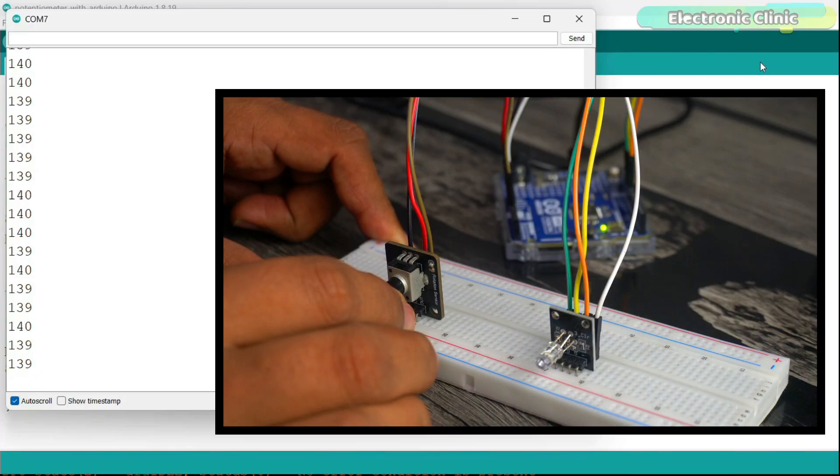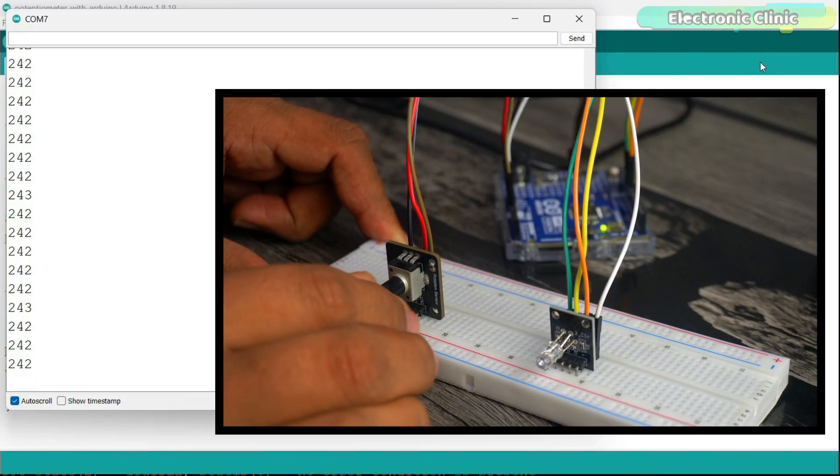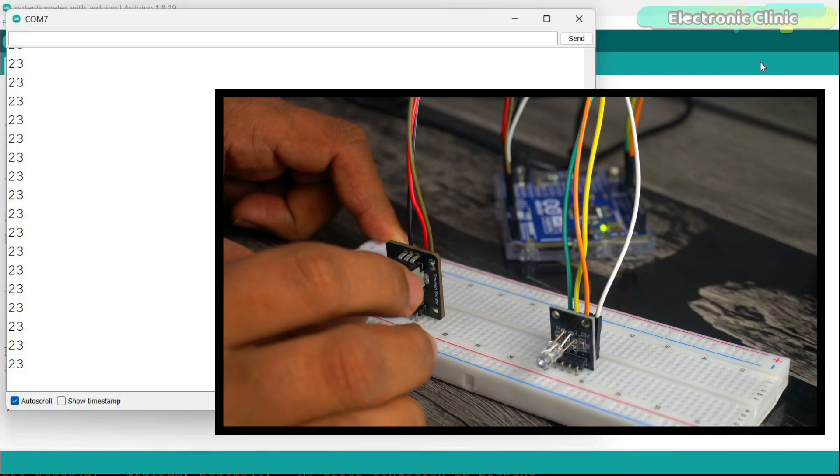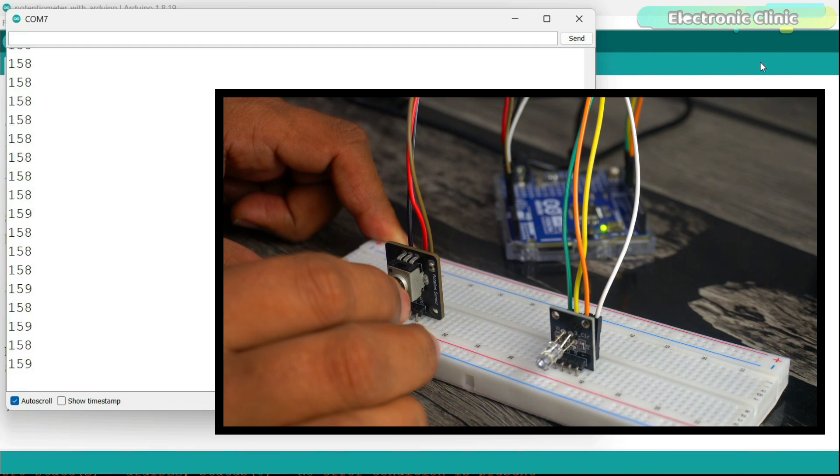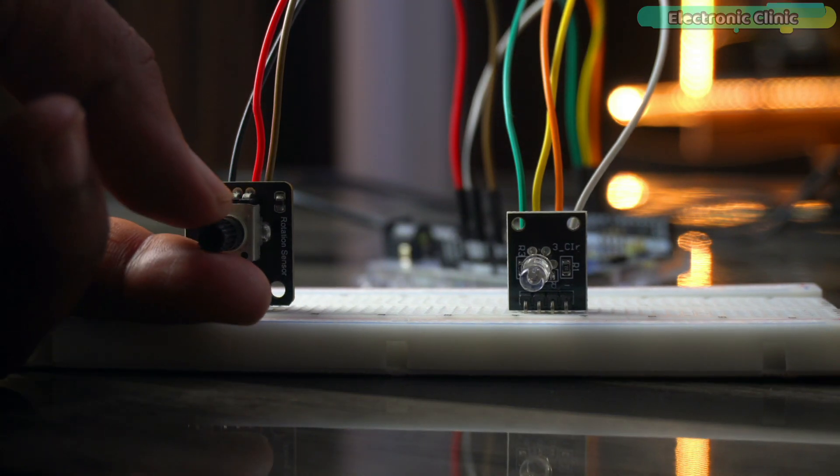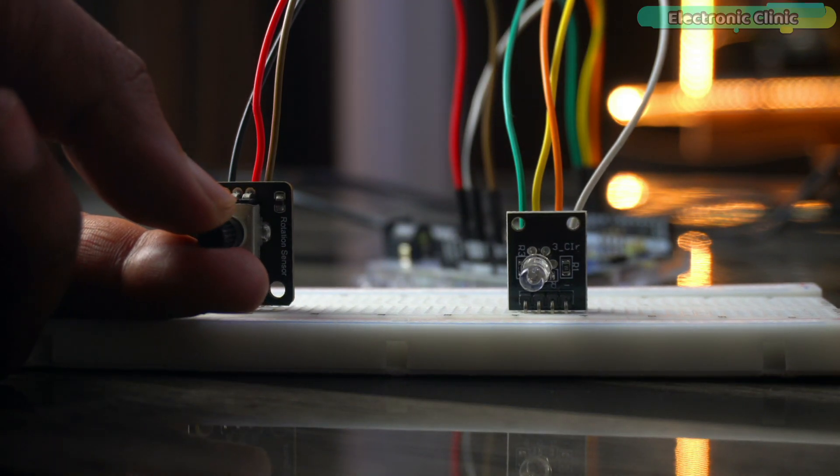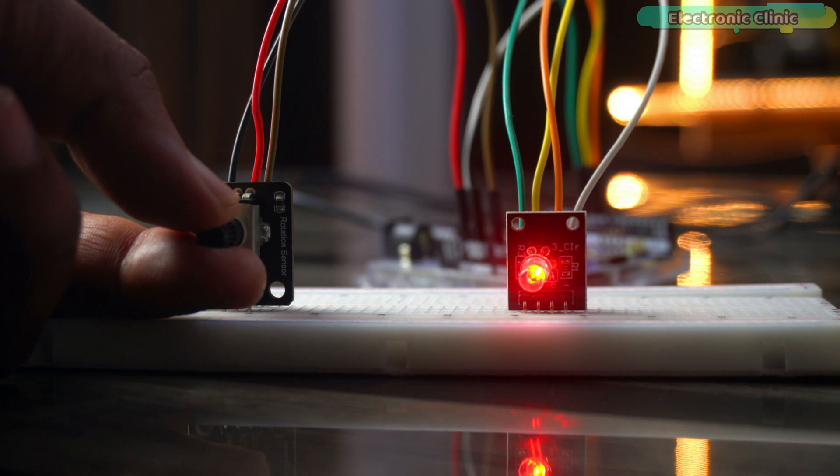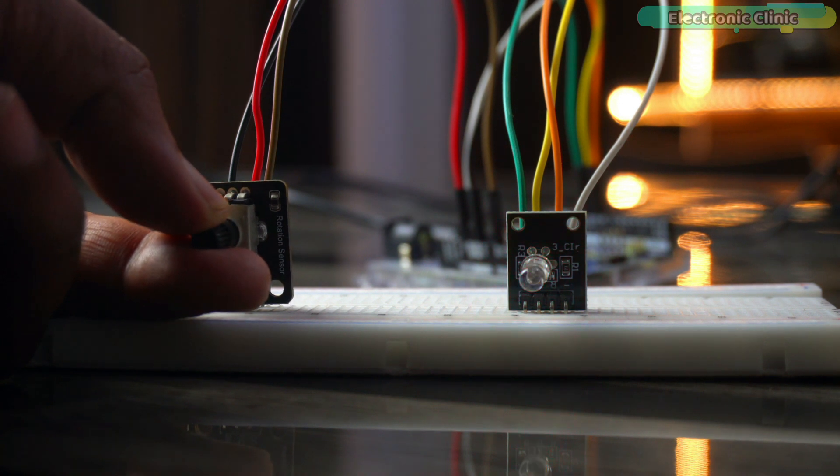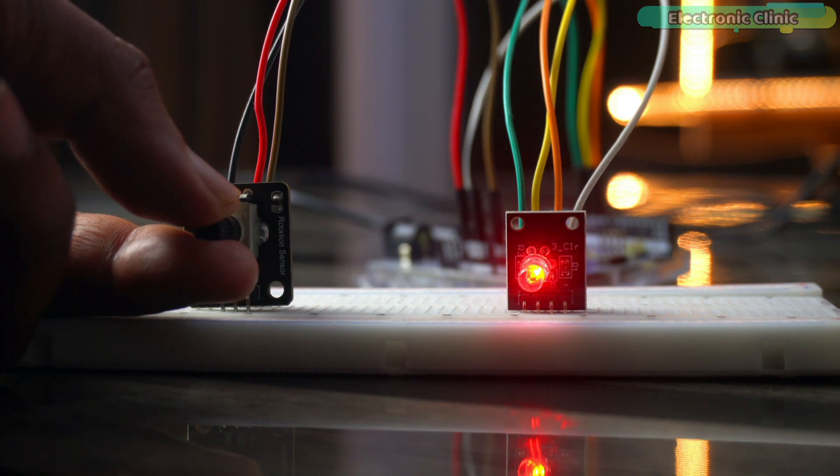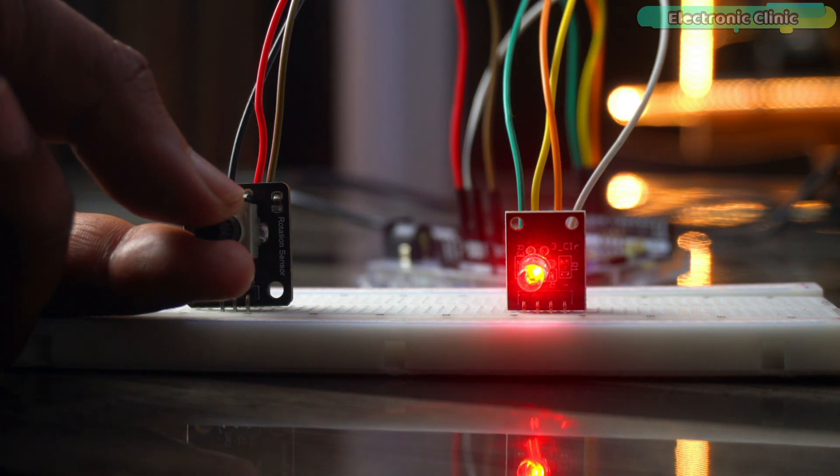In the previous video, I've explained the potentiometer with the help of different examples. If you guys have watched that video, then understanding and using the LDR will be quite easy for you. This is because the working principle of both is exactly the same.